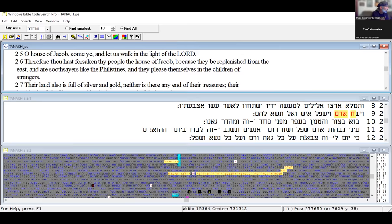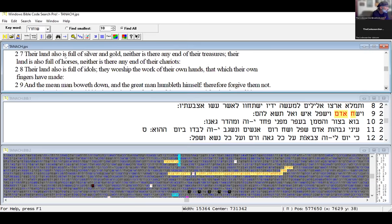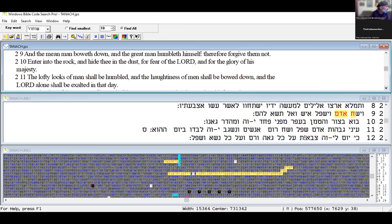It shall come to pass in the last days that the mountain of his house shall be established on top of the mountains, and all nations shall flow to it. Many people shall go and say come let us go to the mountain of Yahuwah and to the house of the Elohim of Jacob. He will teach us of his ways and we will walk in his paths, for out of Zion shall go forth the law and the word of Yahuwah from Jerusalem.